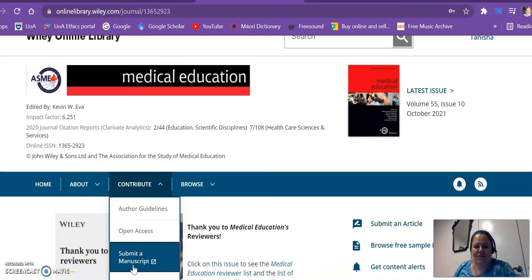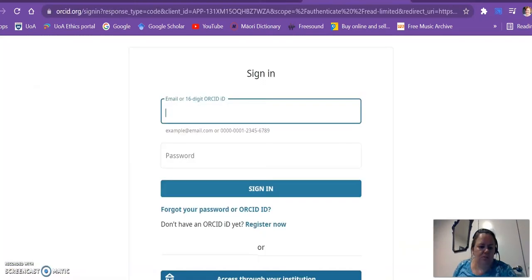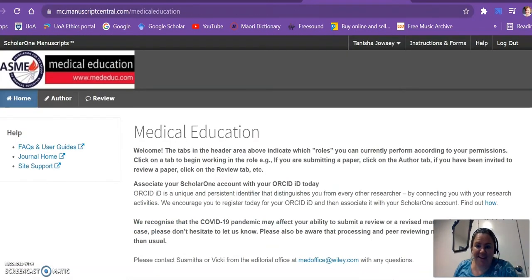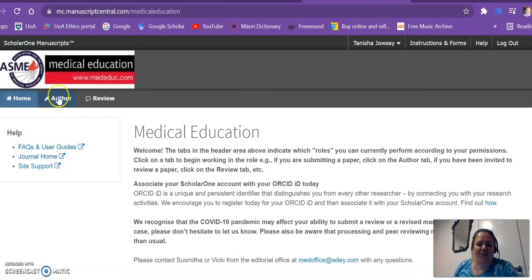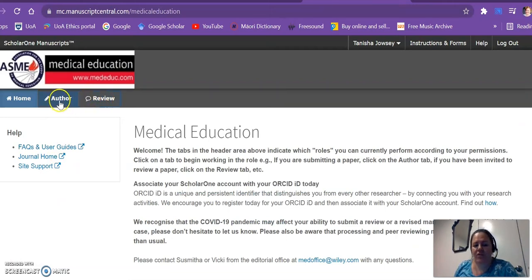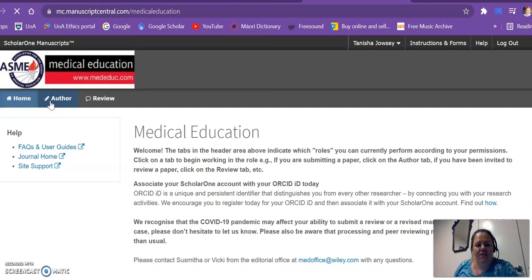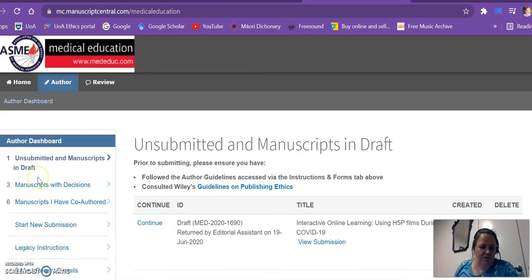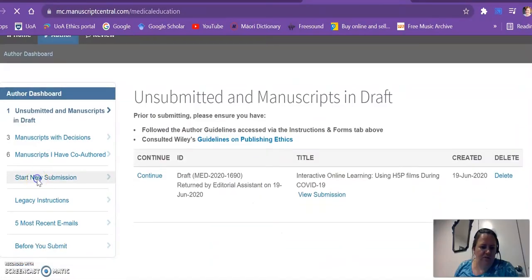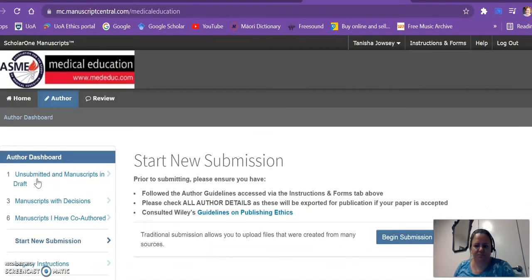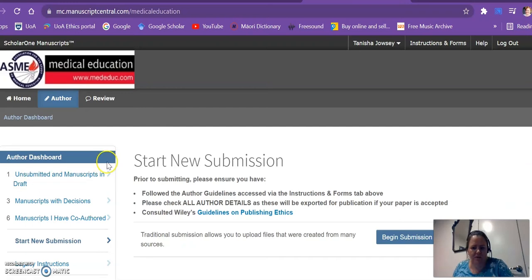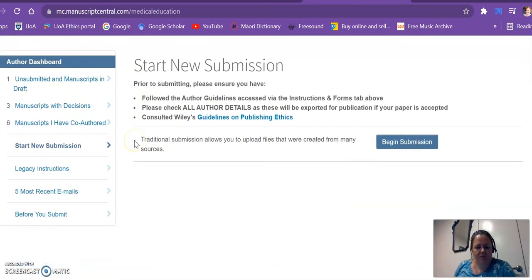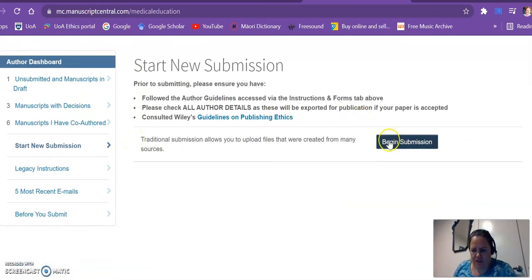And I'm in. Okay, so over here there are different portals depending on whether you're an author or a reviewer. In this case I'm an author, okay, and I want to start a new submission. So begin, let's do that.